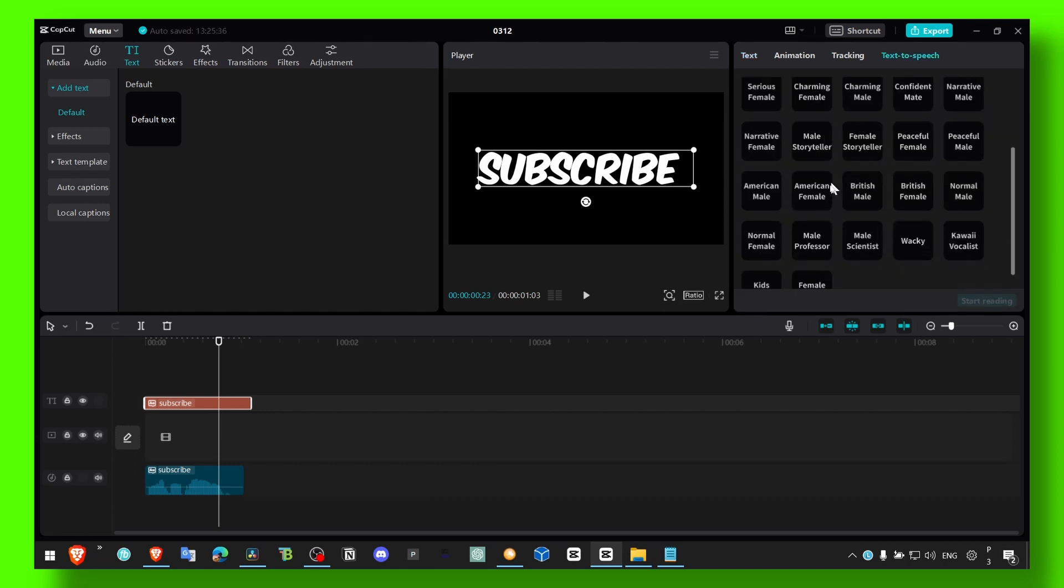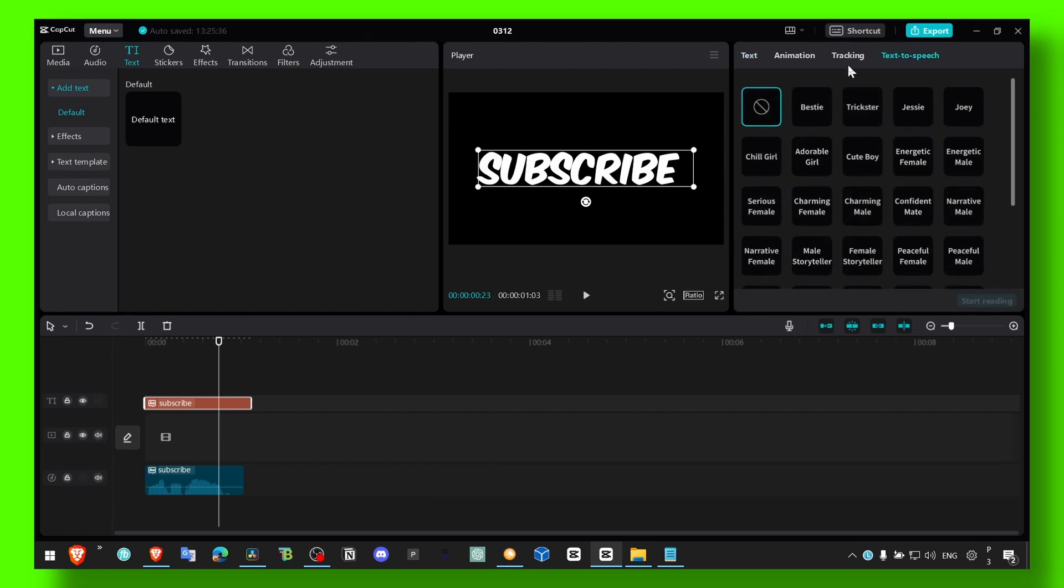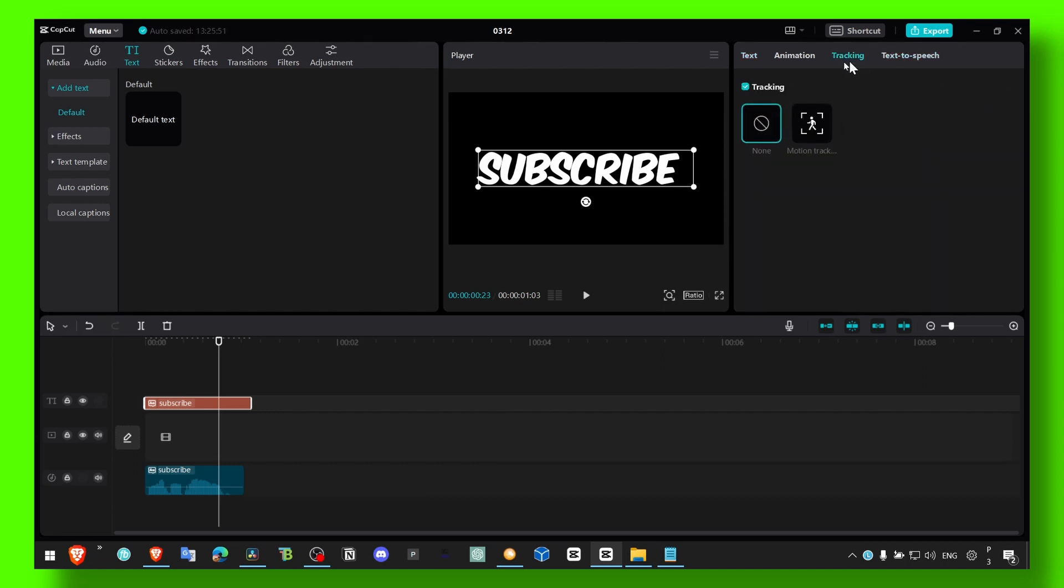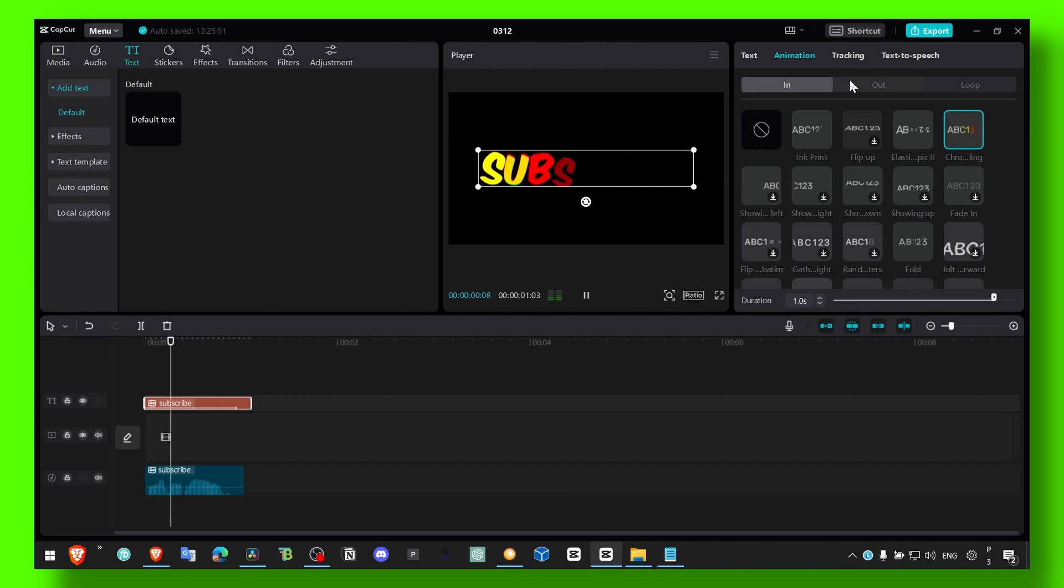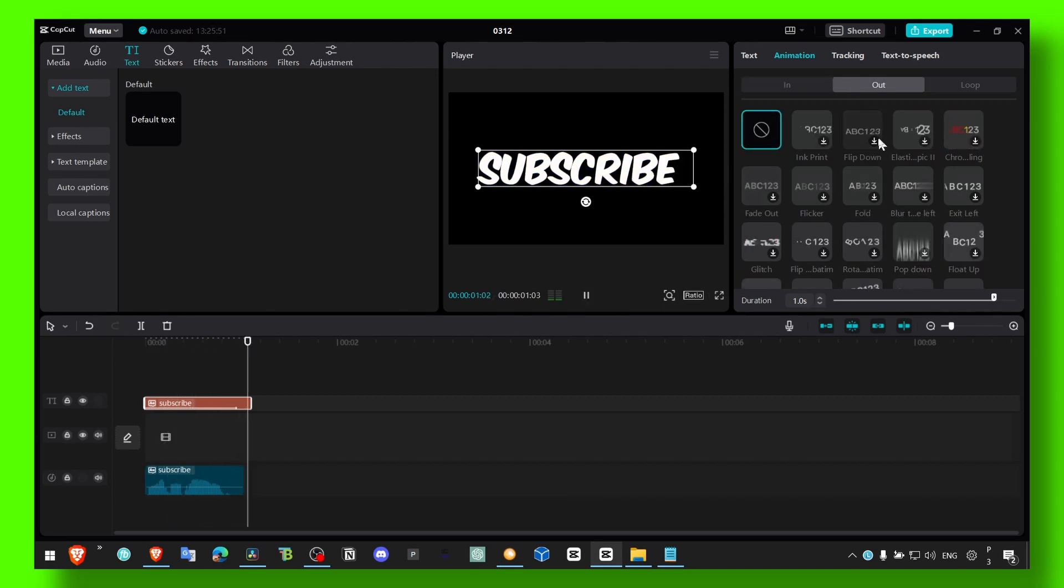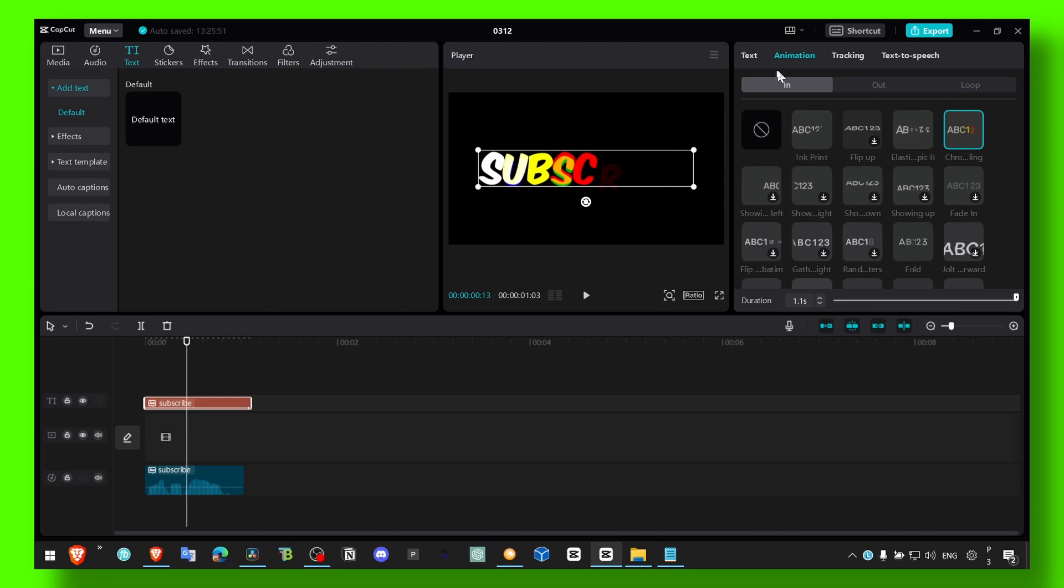So that's what you have to do. Just click on text to speech and here choose the voice that you want to use. The voices are pretty good, not gonna lie, that's actually pretty good. Now you can also choose animation if you want, okay, animation in and out.